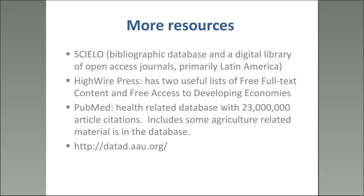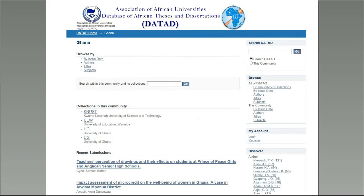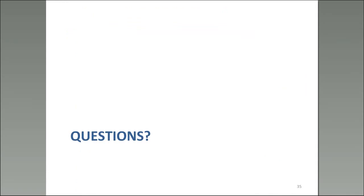A few more resources: SciELO is a big one in Latin America for Open Access Journals. PubMed is another useful health-related database with citations, which some of you who use Hinari may know. There's also the Database of African Theses and Dissertations. And INASP and AuthorAid — at inasp.info — have really useful training materials. They have modules on information literacy strategy and a specialized course on search skills for researchers that you can download and use for yourself and your colleagues.